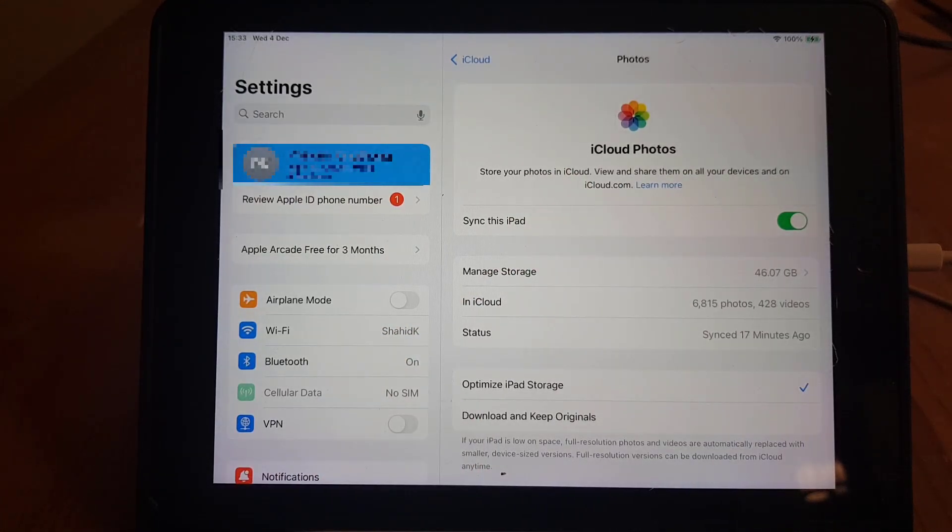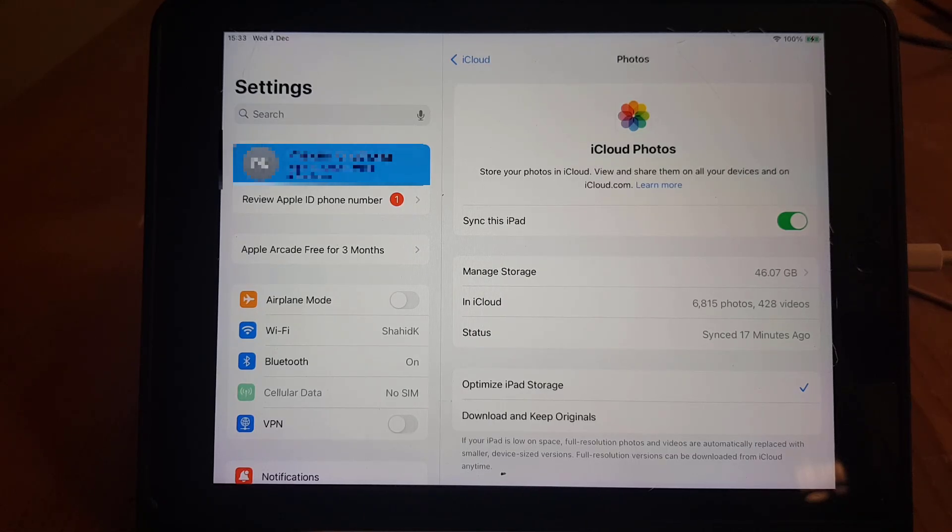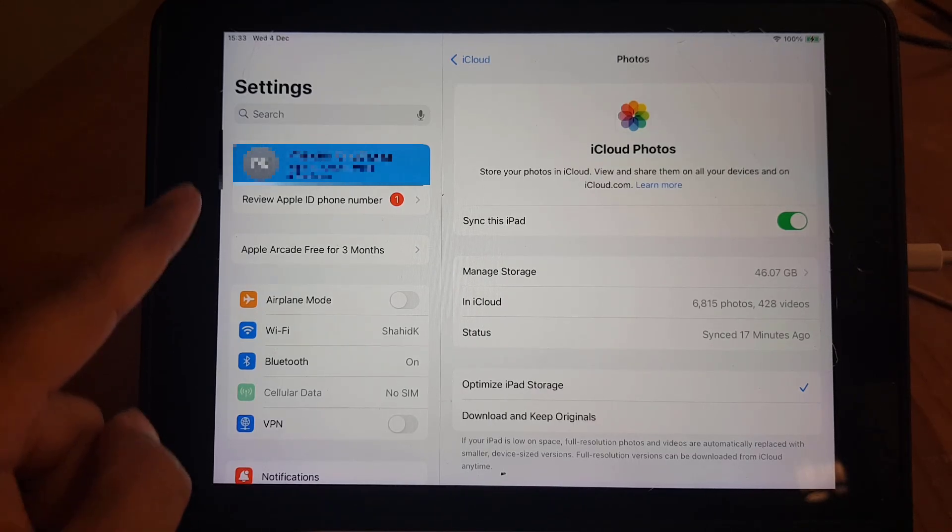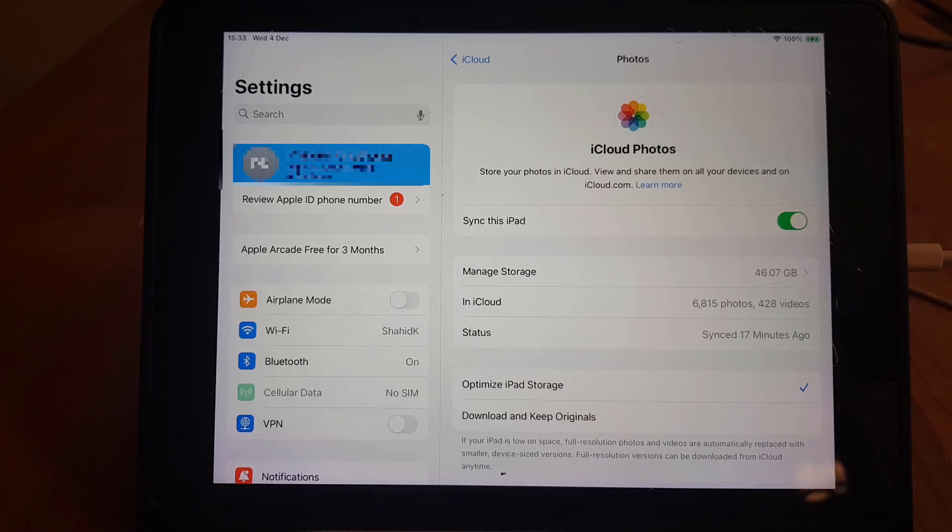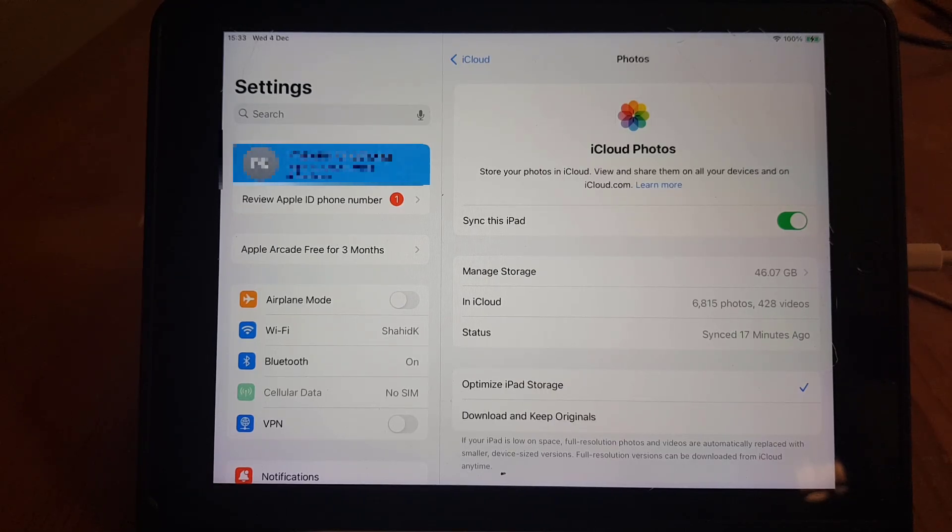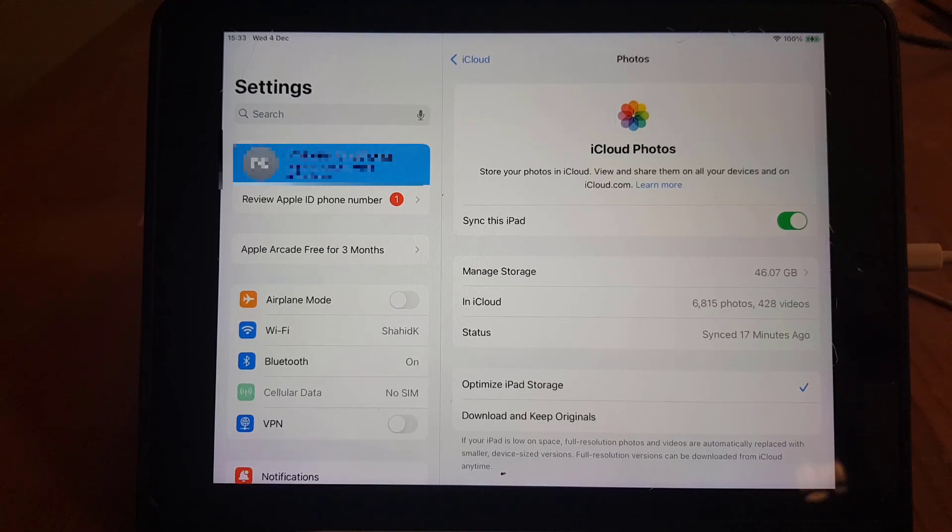And in case you lost your phone or your iPad, then you can recover the photos using your Apple ID and the iCloud. You can download that anytime. So guys, this is all it takes to sync your photos to iCloud.